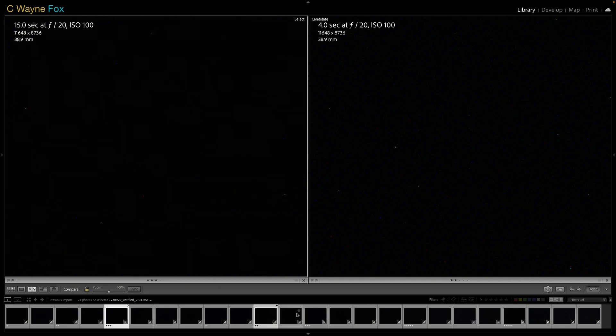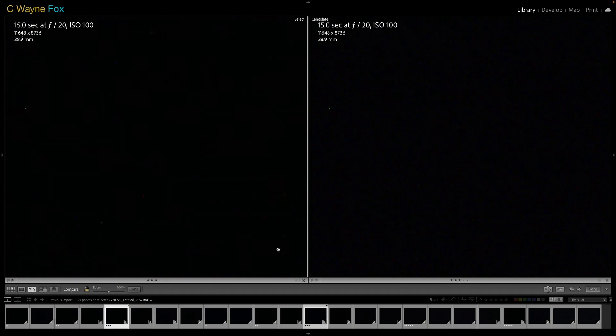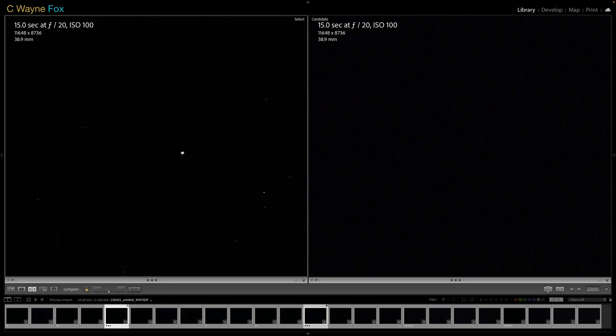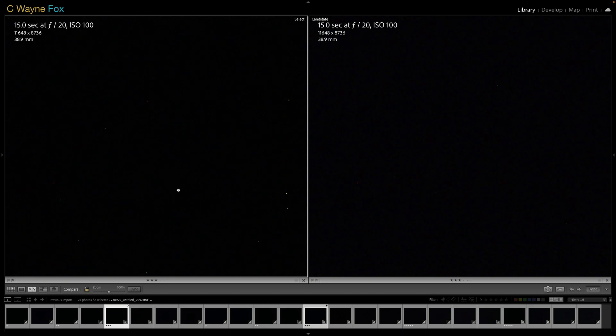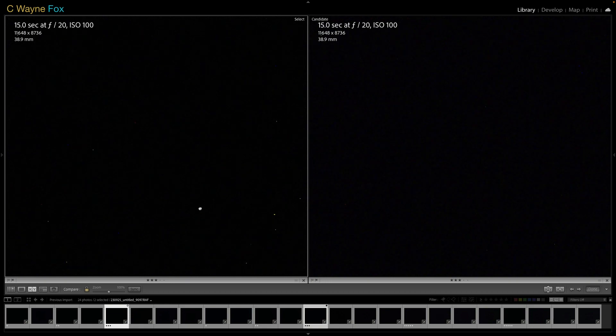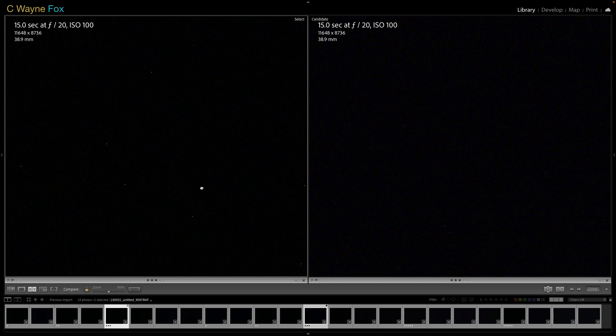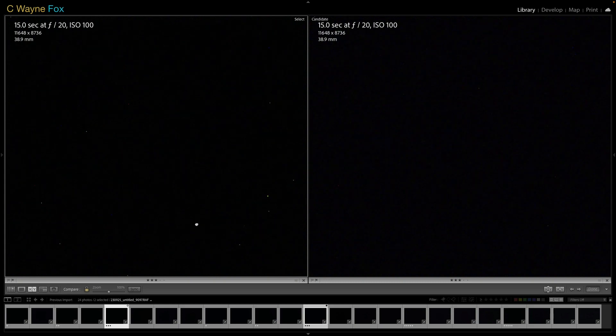And here I'm going to go to 15 seconds and now you can see there is some effect. Some of those hot spots are now being eliminated. At eight seconds, I didn't see any change.